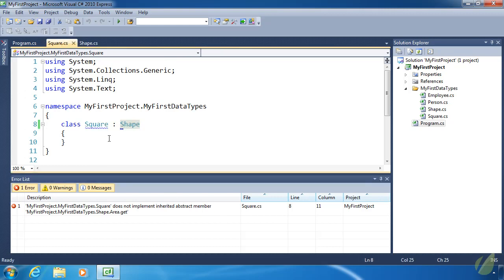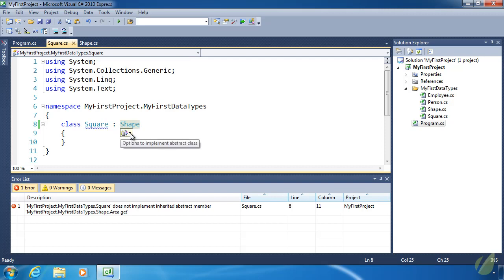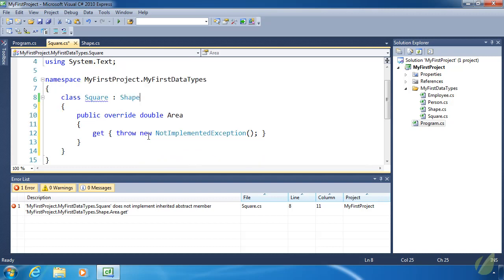Let's go ahead and do that. Now we could write that code if we wanted to. Public override double and area. But notice that there's this little blue rectangle underneath Shape. If we move our mouse over it and click it, it's going to ask us if we want to implement the abstract class of Shape. So if we click this it's automatically going to provide the override for area. All we have to do is change the return value from the get accessor.